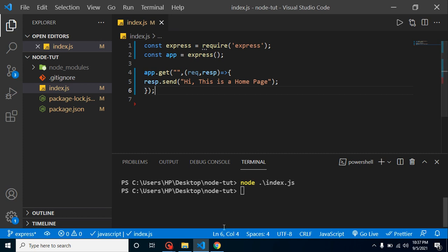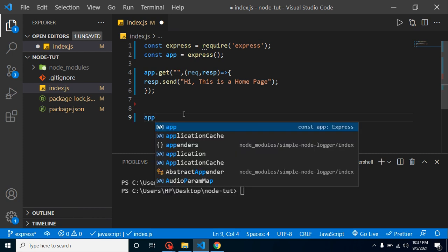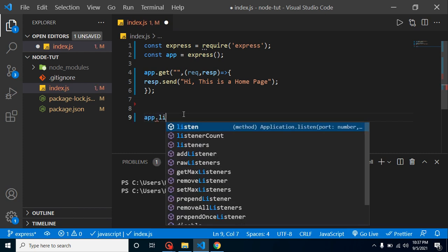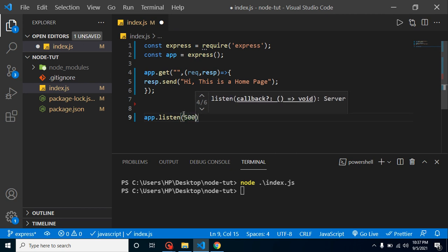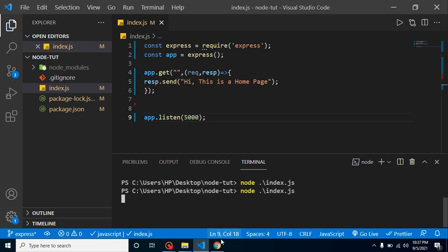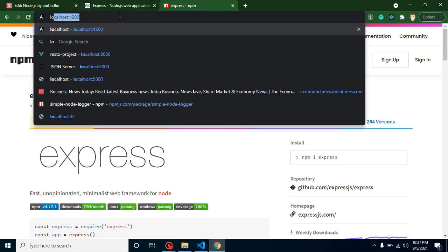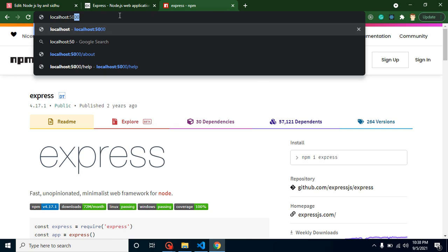Because whenever we want to access the Node.js on a browser, it should be in the running condition. So just simply put here app.listen and select any port. Let's say we select port 5000. Now again run this command and now you will find that this is in running form—this command is not exiting yet. So let's simply put here localhost:5000 and here you can see that 'Hi this is a home page'. Great.